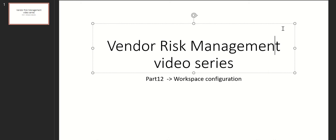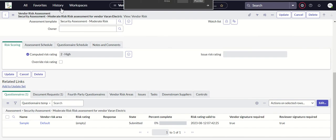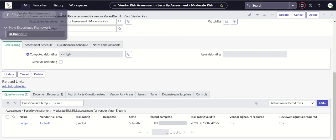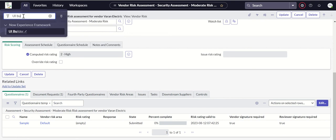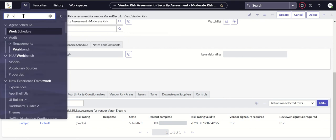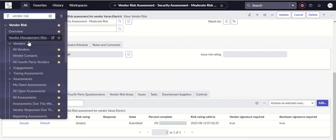Hi everyone, welcome to part 12 of the vendor risk management video series. My name is Anil. In this video we'll talk about workspace configuration. To navigate to the workspace, we go to Vendor Risk and look for Vendor Management Workspace.